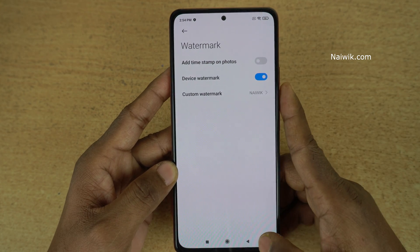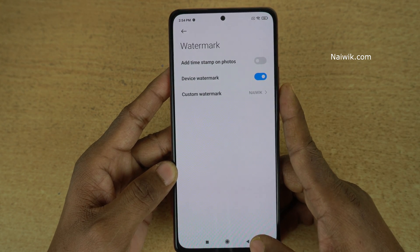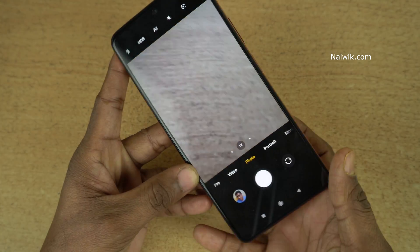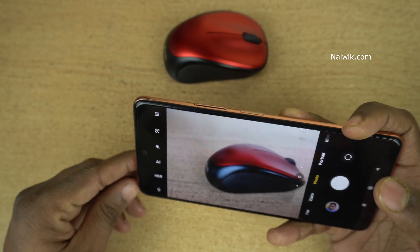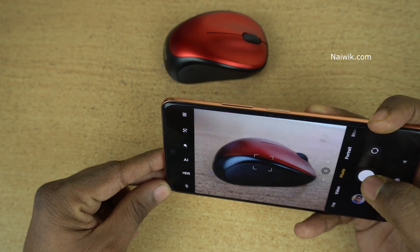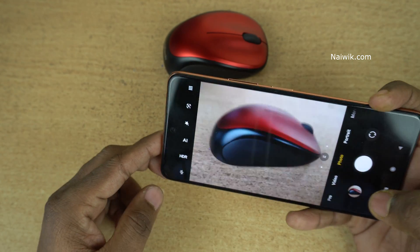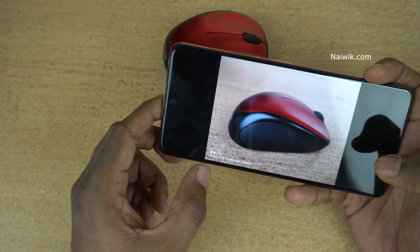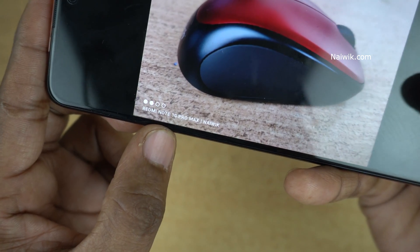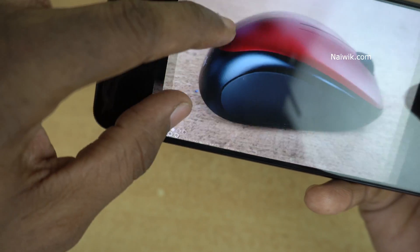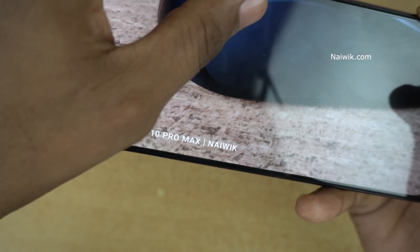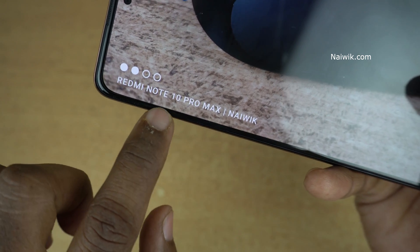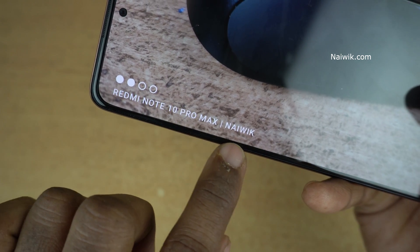Now I have set the custom watermark. Let's take a sample photo. Let's go back to the camera and try to take a photo. Here you can see that I have taken a pic and at the bottom you can see the watermark — Redmi Note 10 Pro Max — and your custom watermark, which I have set as Niivik.